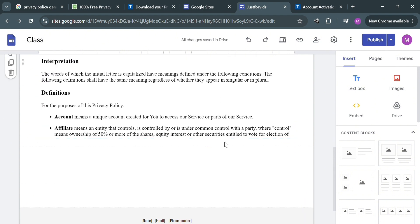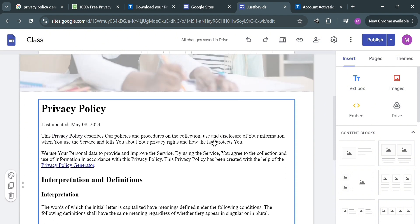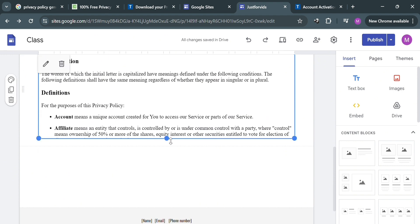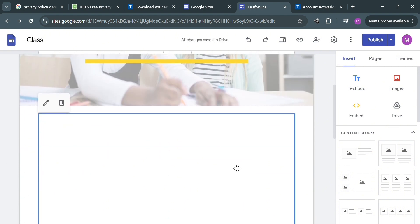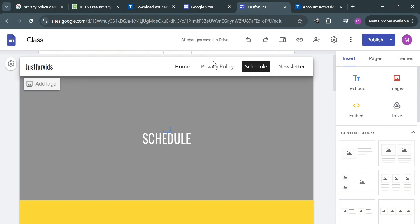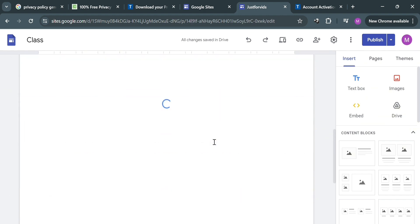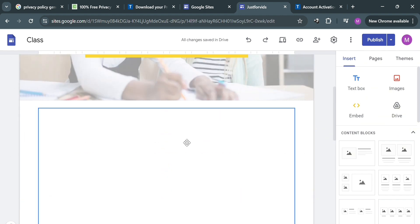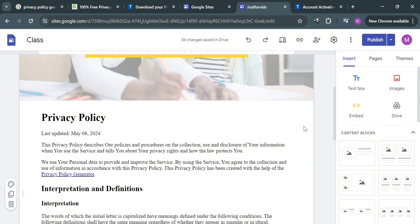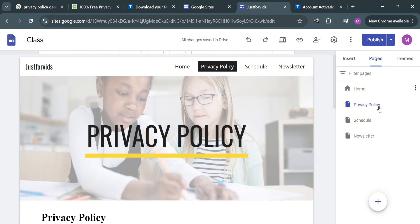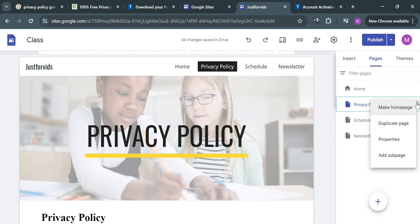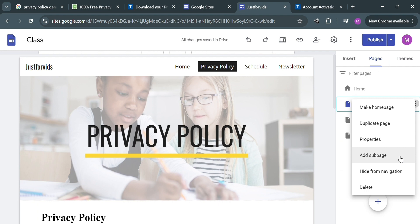Now that we've successfully added the HTML embed code of our privacy policy in Google Sites, the next step is to add it to the footer section. Since we have a privacy policy navigation item on the top panel, we need to hide it. Click 'Pages' on the right side panel, click the three dots next to the privacy policy page, and select 'Hide from Navigation.'